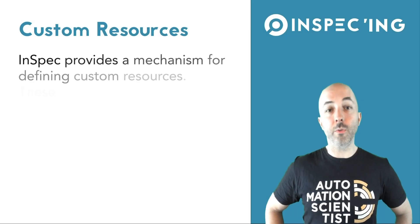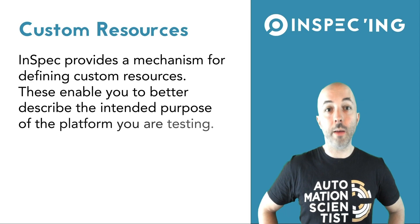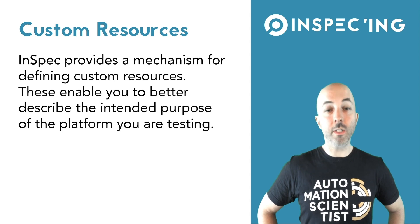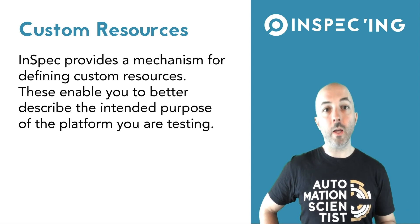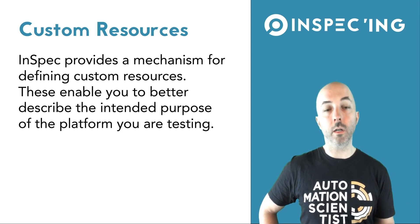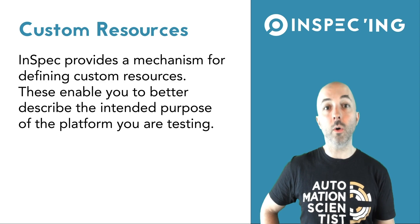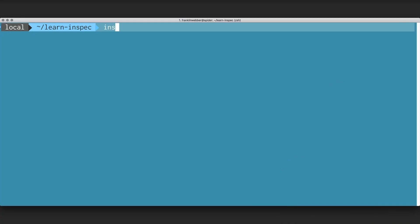In this episode, we're going to focus on creating a custom resource that maps to an application. Custom resources oftentimes make it more clear how we express our controls inside of our profiles.